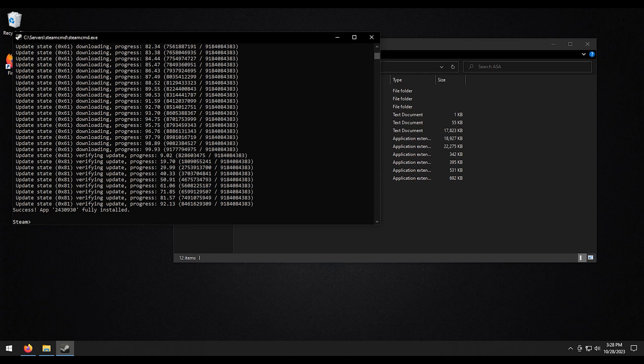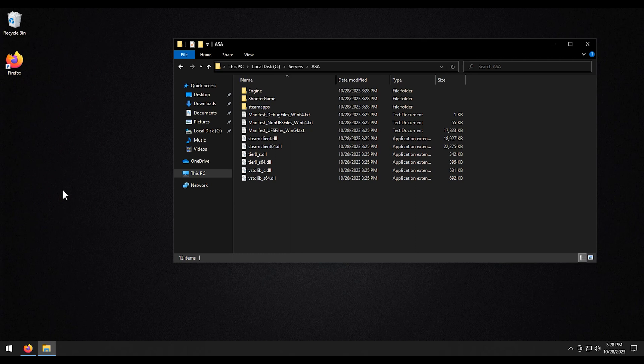All right, now that that is done, we can go ahead and exit out of this just by typing in exit. All right, and then we have all the files right here.